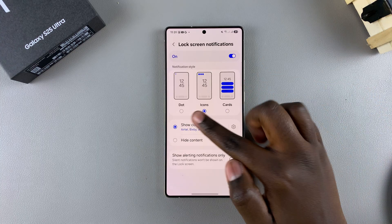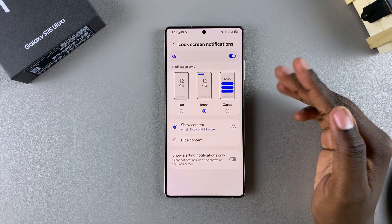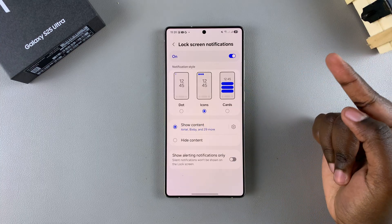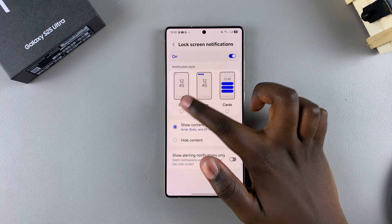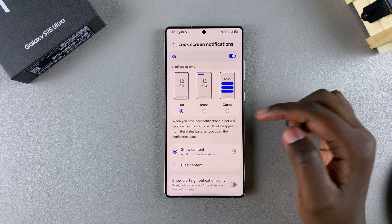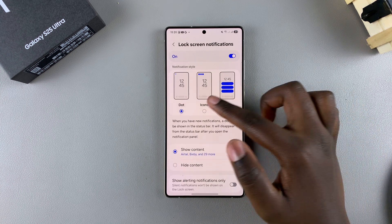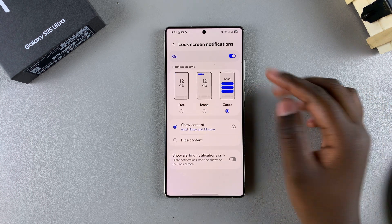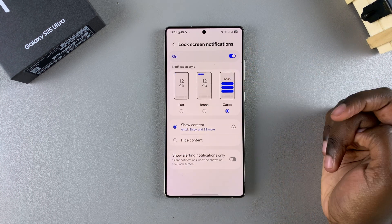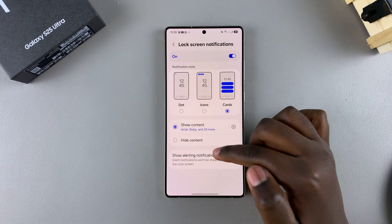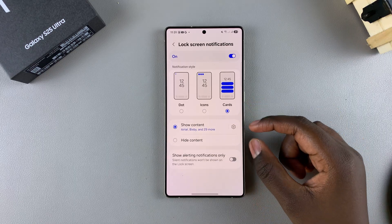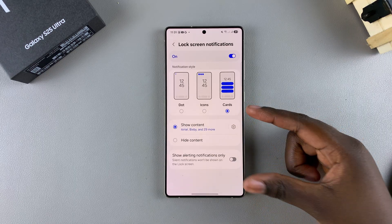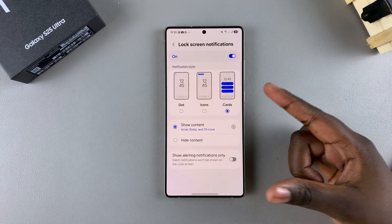Once they're enabled, you can now choose how you want the notifications to appear. You can choose Dot, you can choose Icons, or you can choose Cards. Then once you've chosen your notification style, you can choose how you want the content to be displayed.